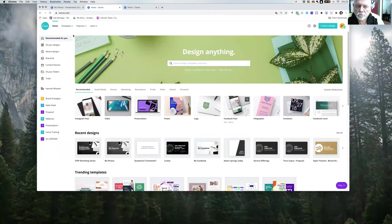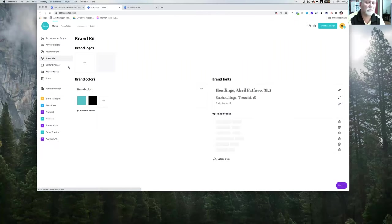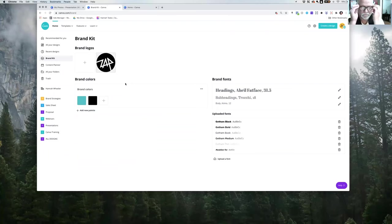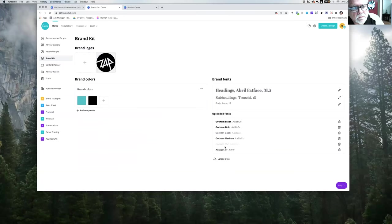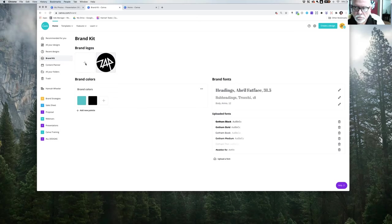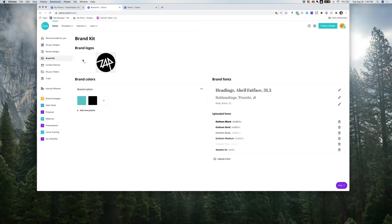Has everybody heard of the brand kit inside of Canva Pro? Inside there's a brand kit portion where you can actually add your logo, add your color palette, and add all your fonts. This keeps everything on brand. You do have to have the Pro version — it's about seventeen dollars a month, or yearly it works out to about thirteen dollars a month, and it has a lot more capabilities.